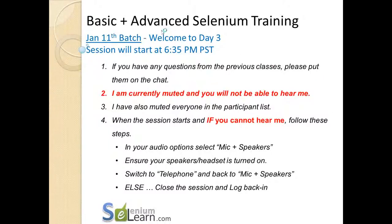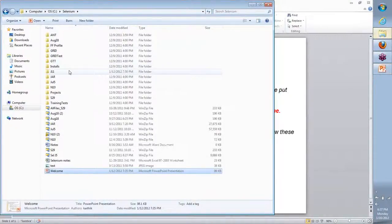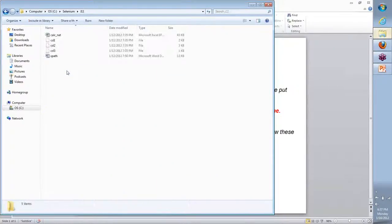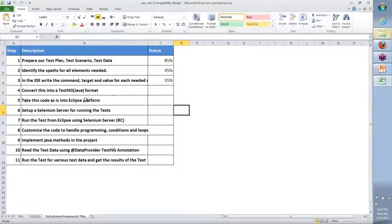Hi team, welcome back to the day 3 continuation for our Jan 11th batch. So what we will do is look at where we stopped last time on day 2, and then we're going to move forward from there. Starting with that Excel, here is where we started to develop our overall approach and plan.